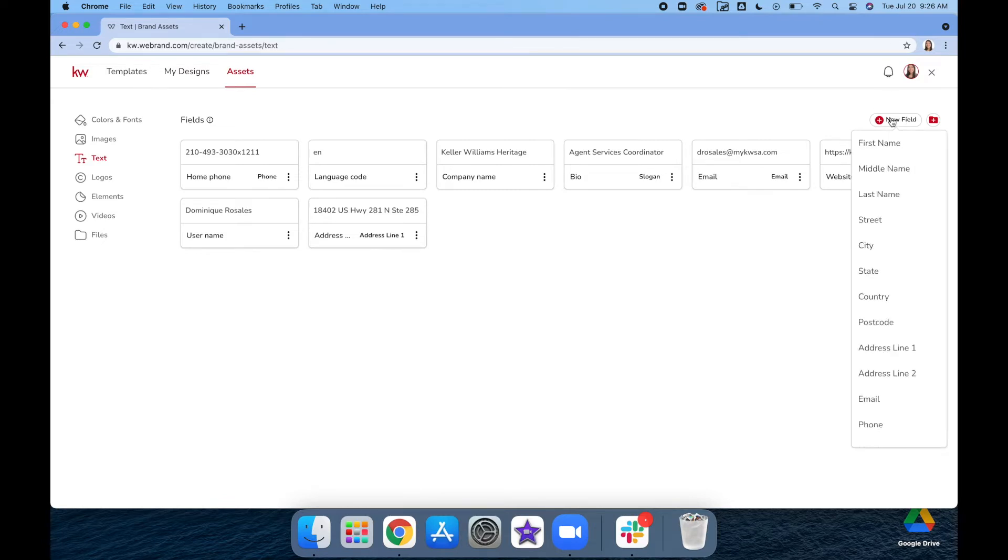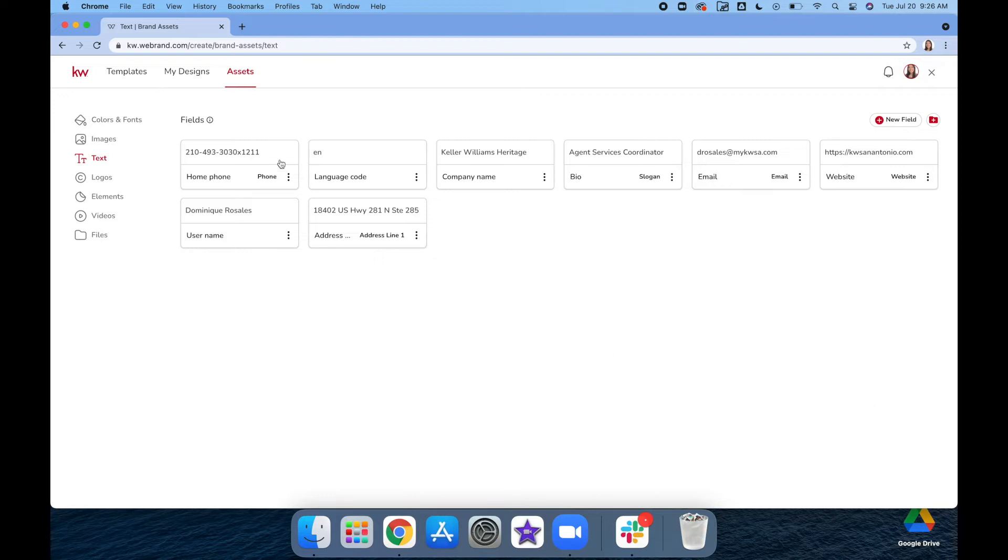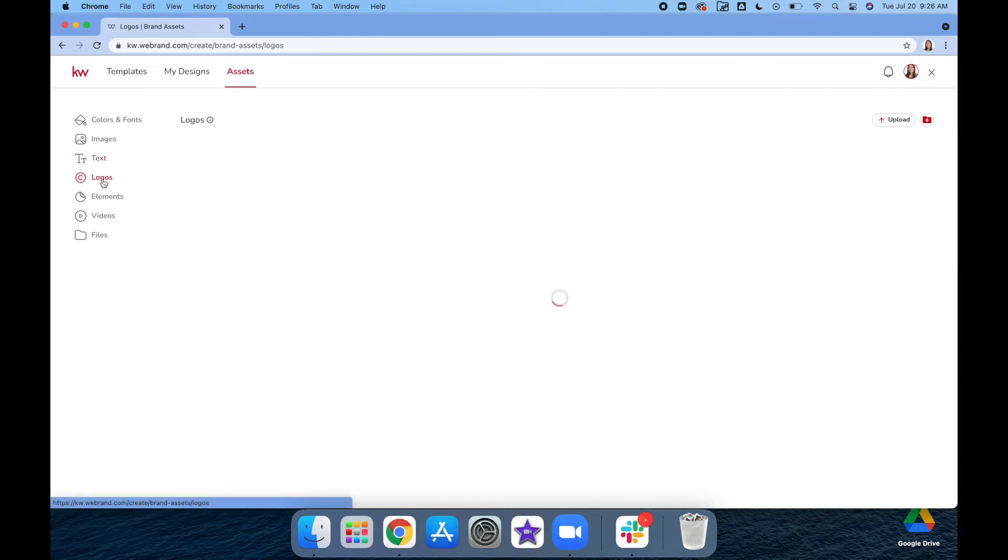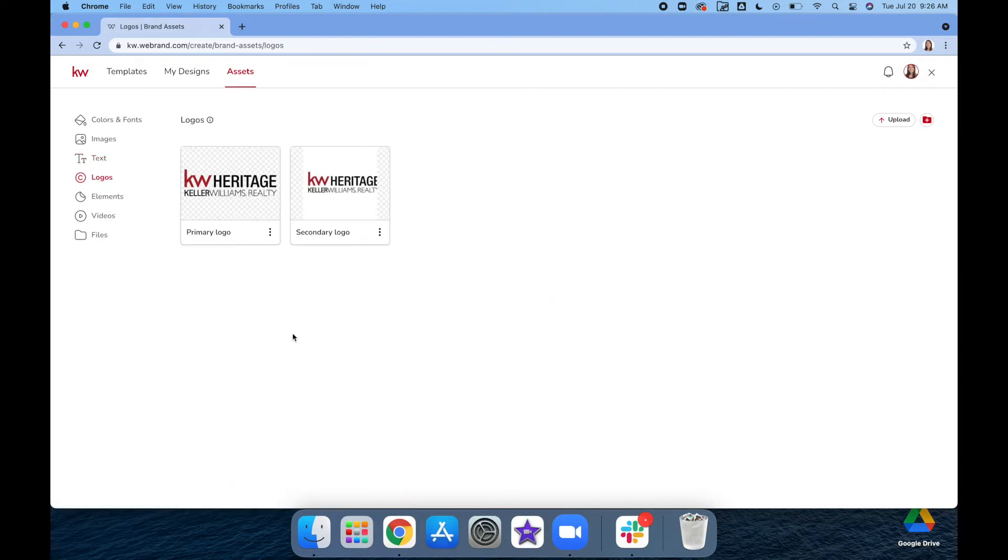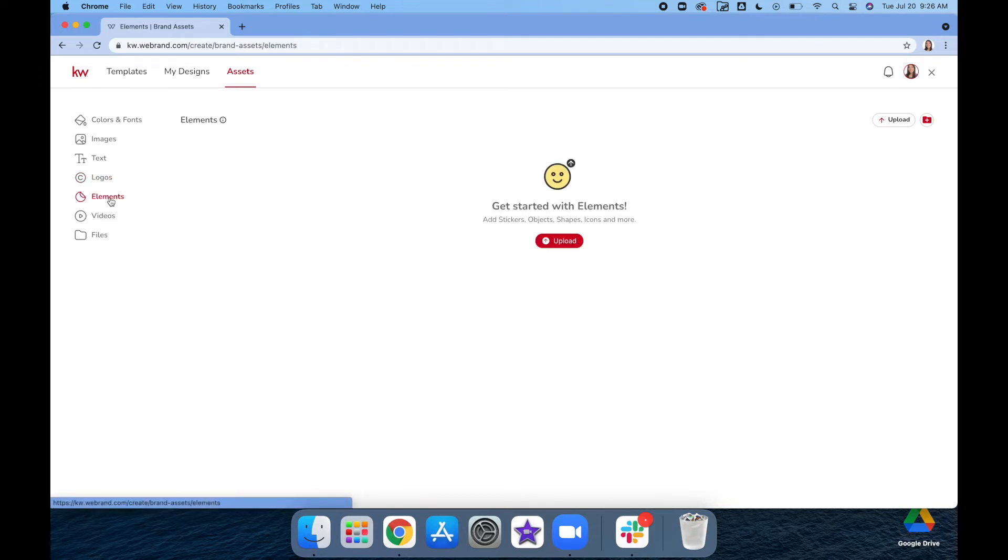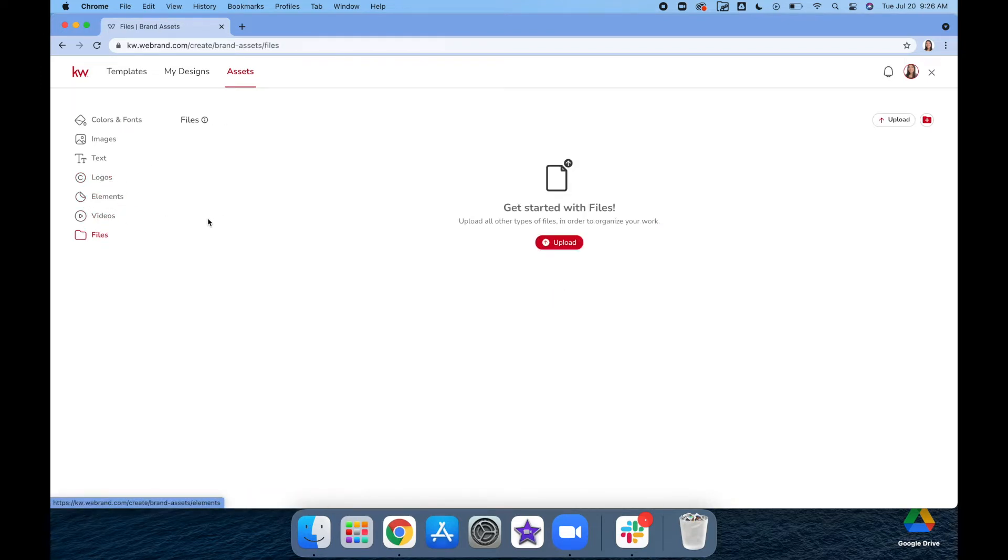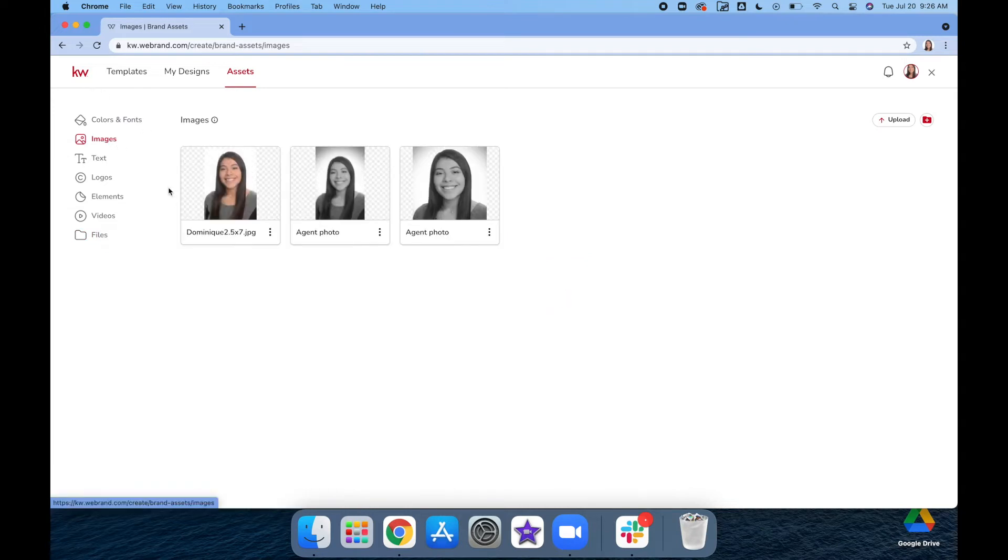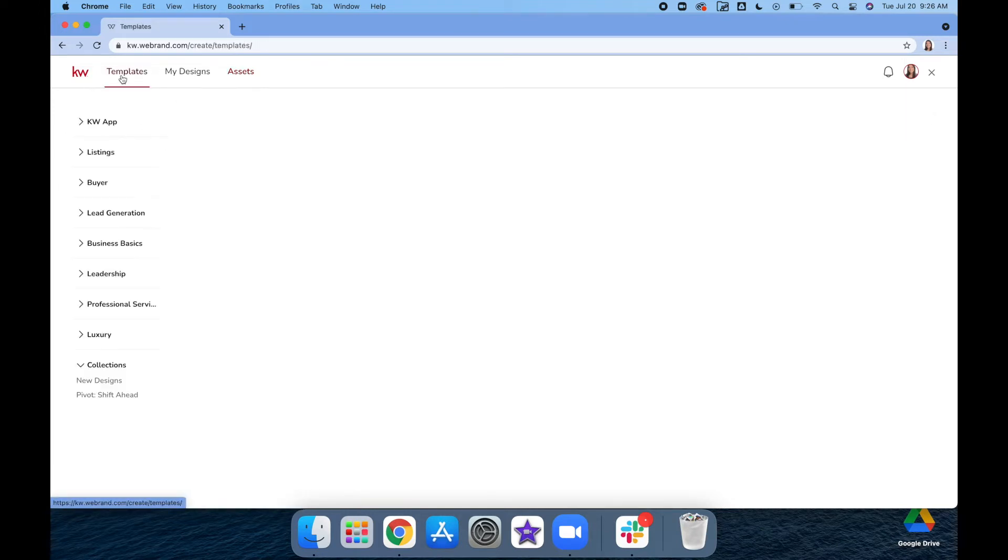You can even add in other items if you want as well. Under the Logos, make sure you have your logos in there. Then you can just make sure that you don't need anything else. For now, I think I'm good updating with my assets. Now I'm going to go under the Template section.